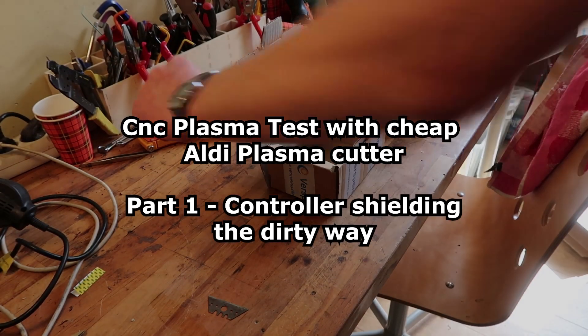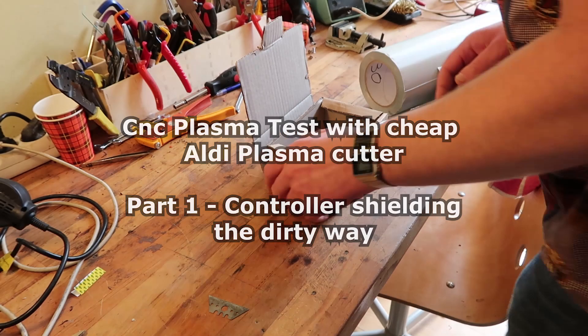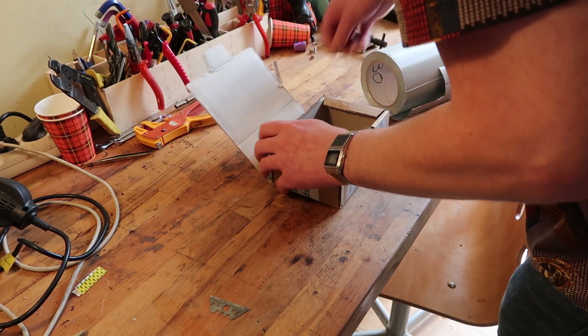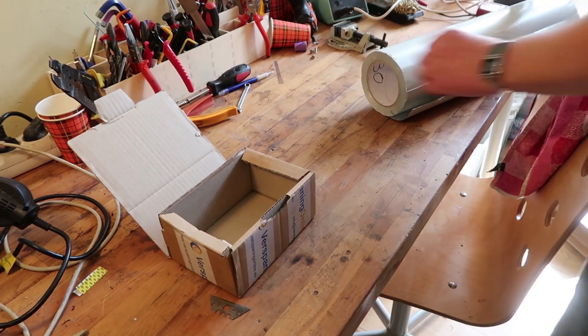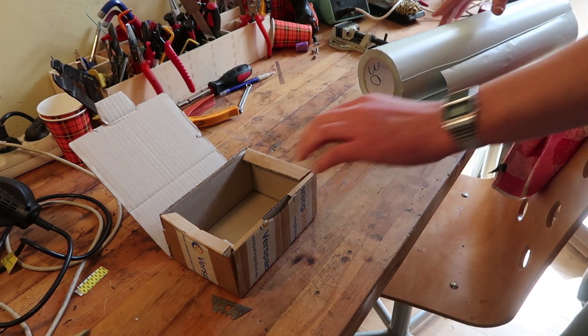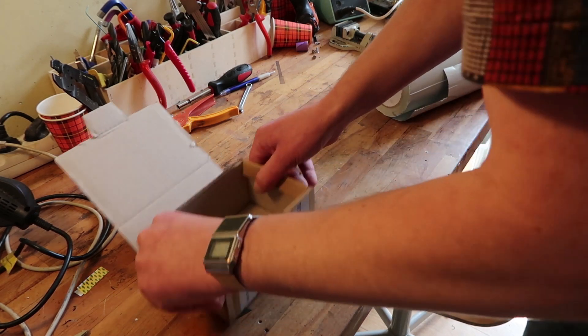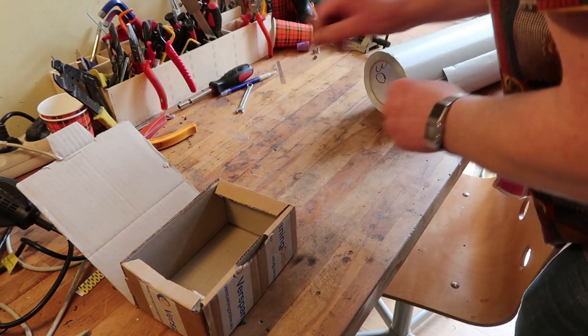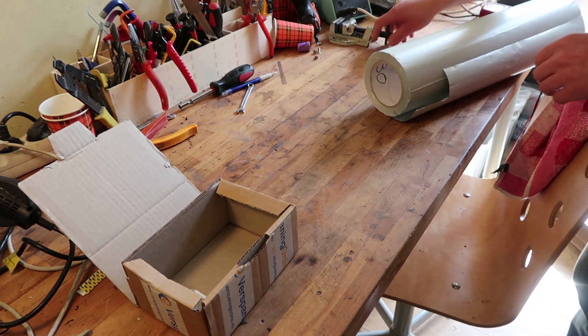Welcome! I'm making something special. This is gonna be a really nice housing for my CNC controller.